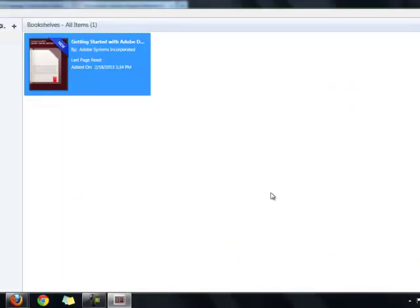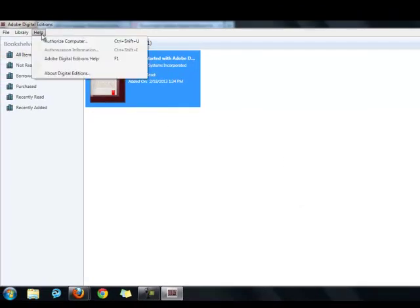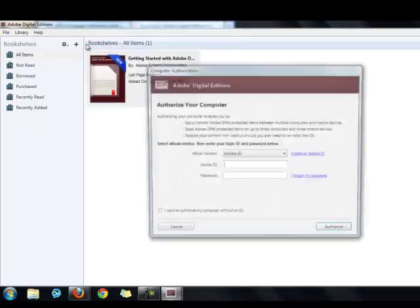If your computer does not do so automatically, open Adobe Digital Editions. Then go up to the Help menu, and select Authorize Computer.